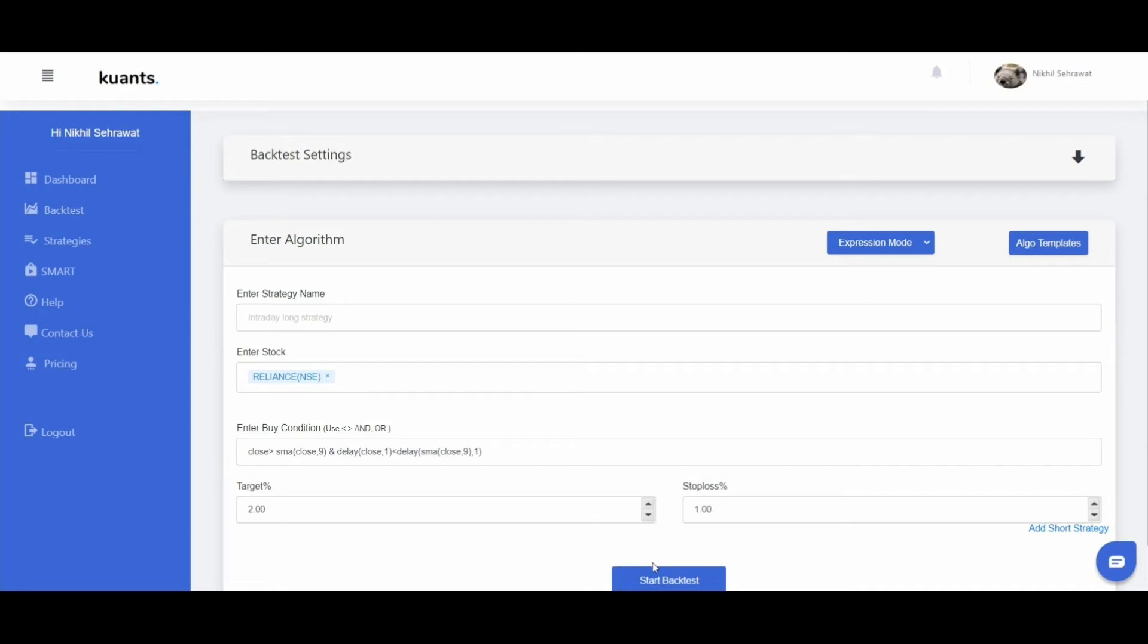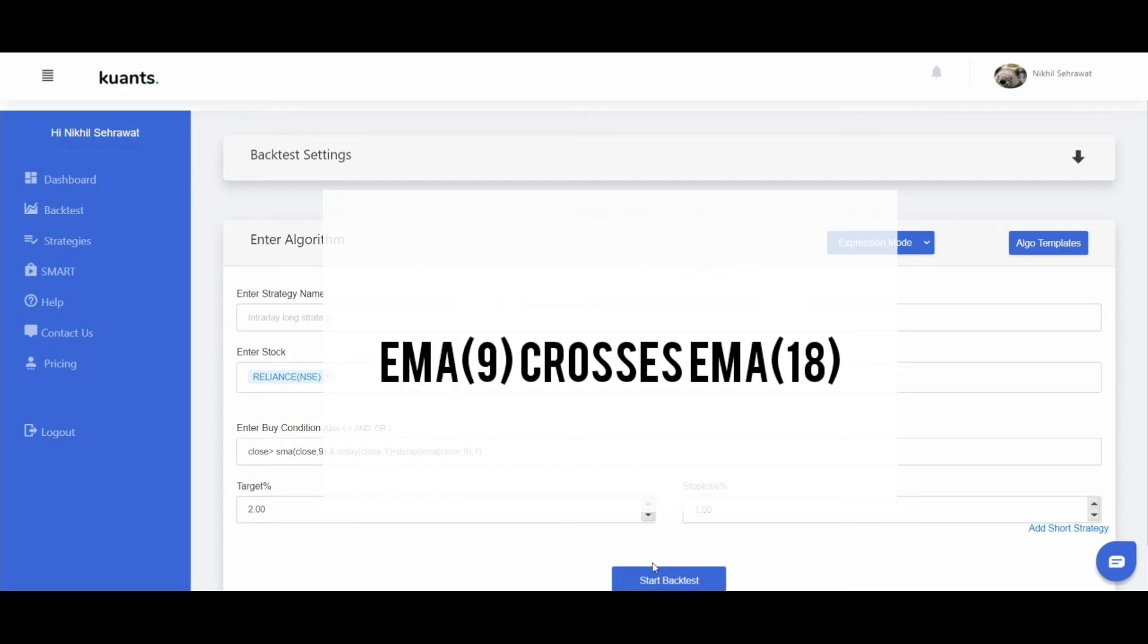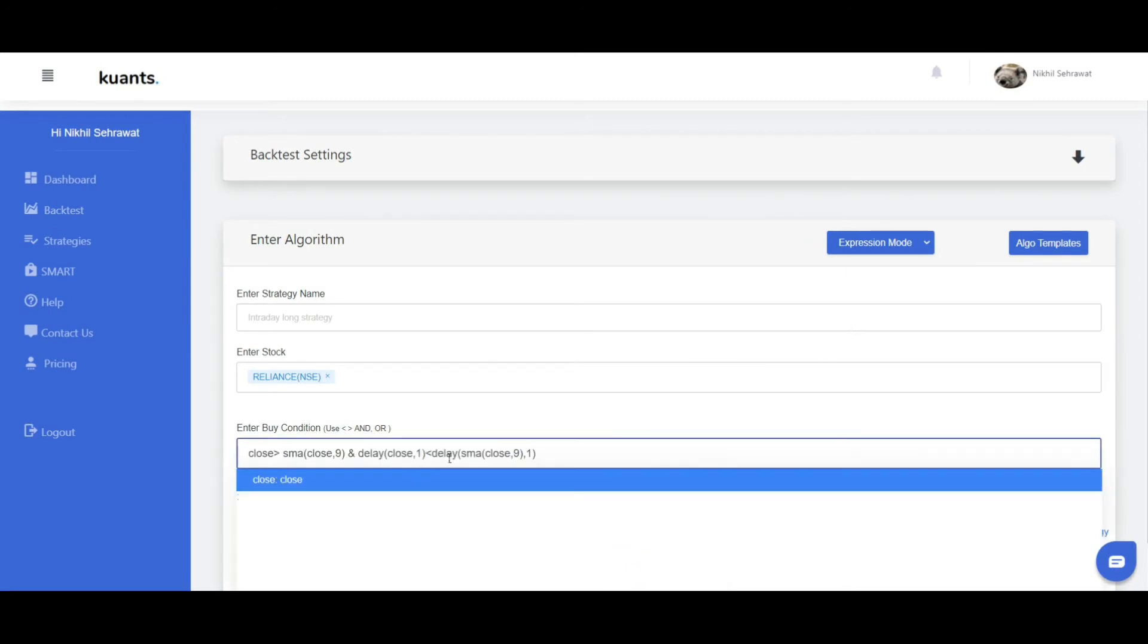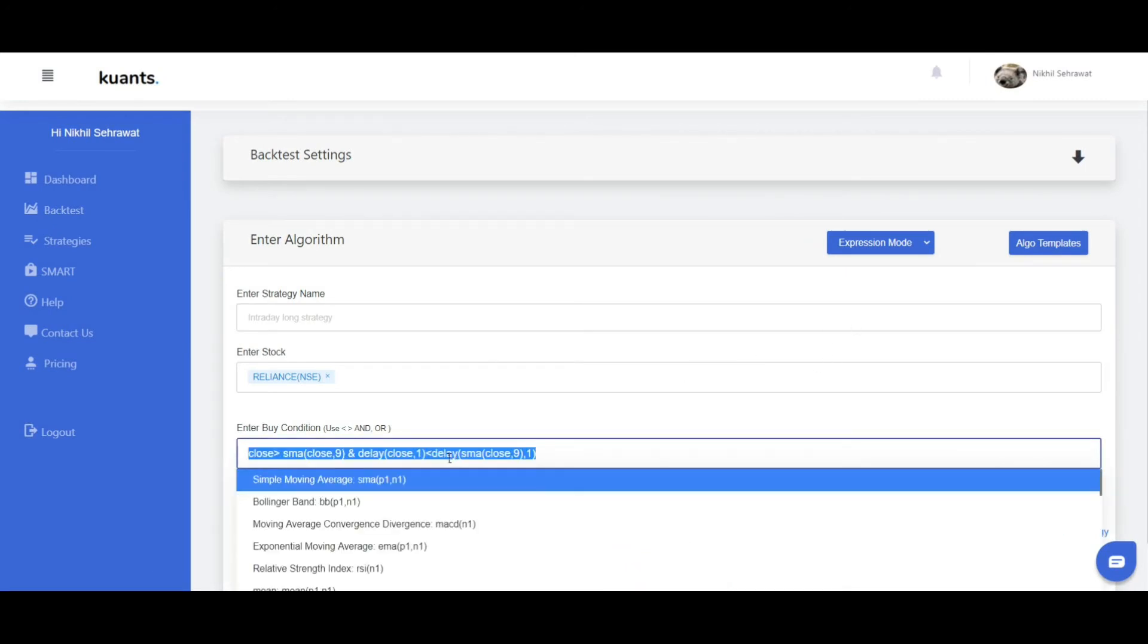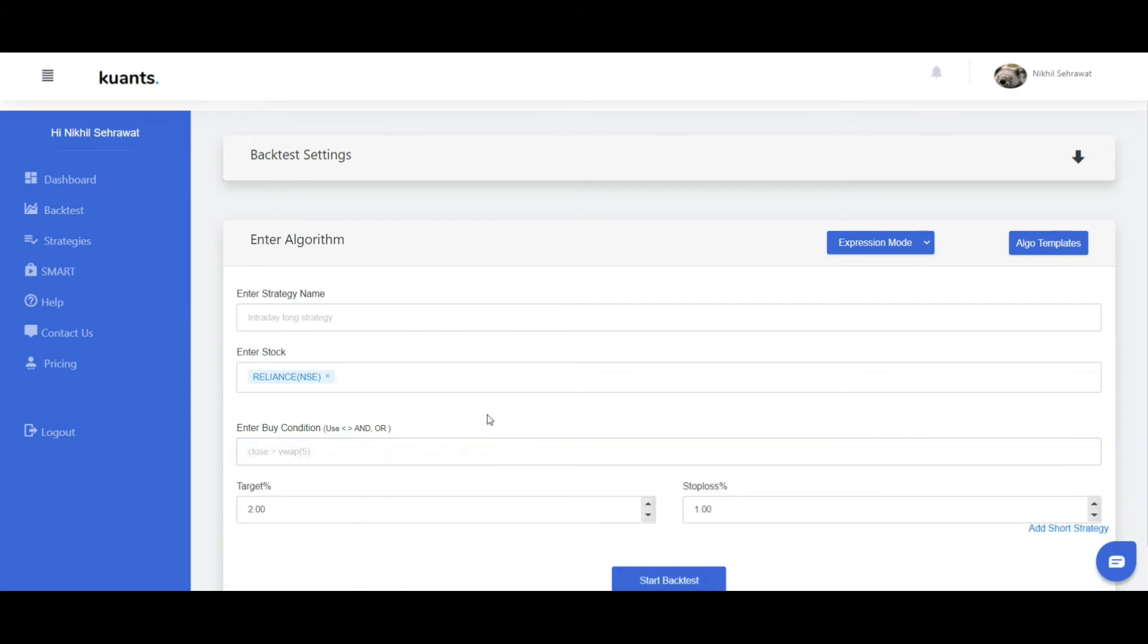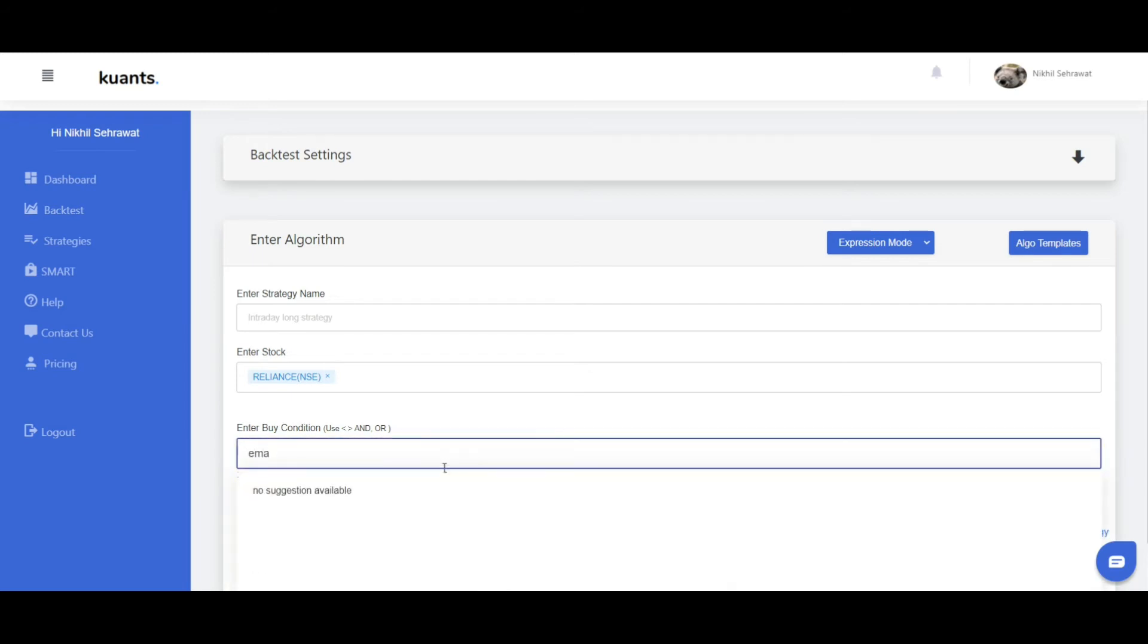Suppose I want EMA 8 crosses above EMA 18. Then simply enter here EMA close comma 9 greater than EMA close comma 18.